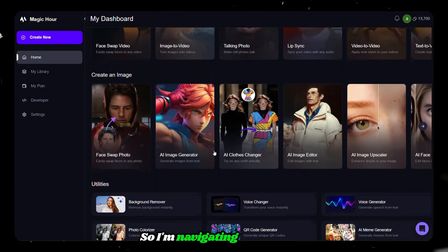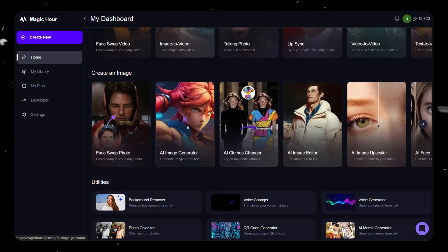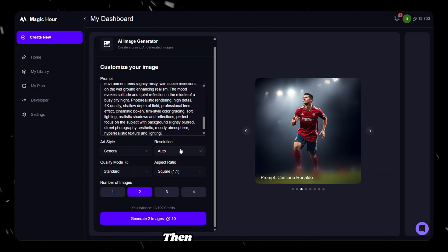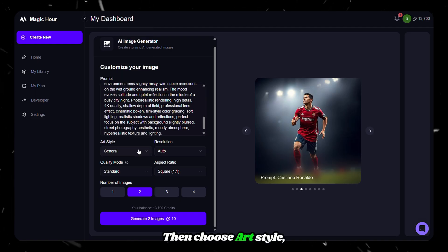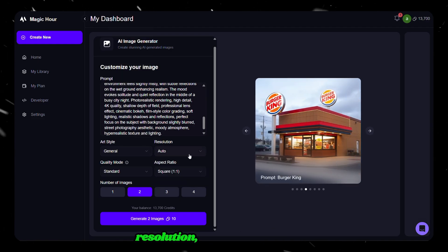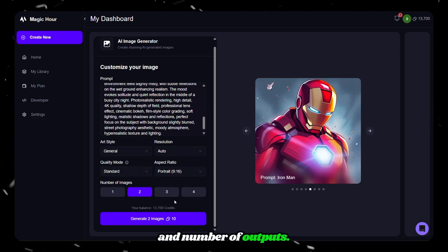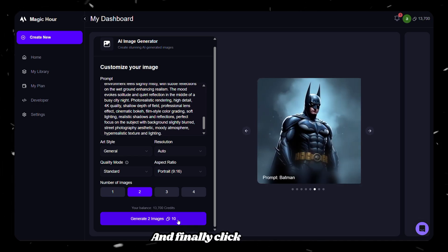So I'm navigating to the image generator and pasting this prompt. Then choose art style, resolution, quality, aspect ratio, and number of outputs, and finally click generate.